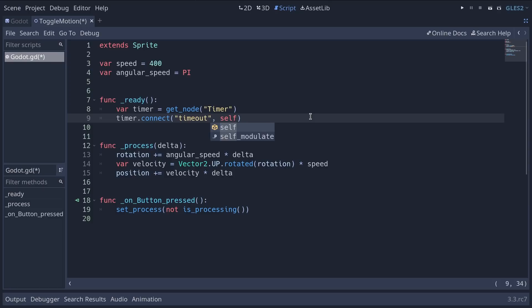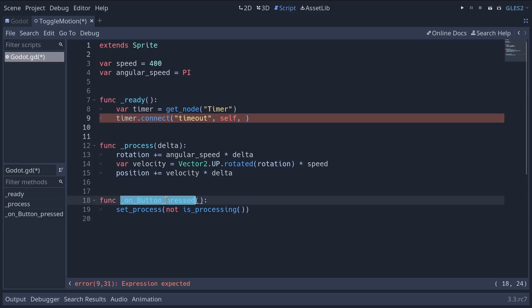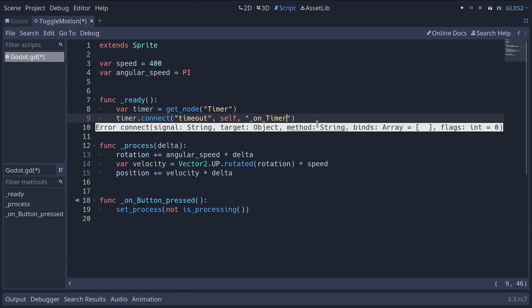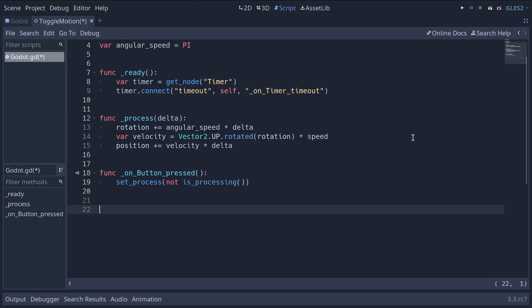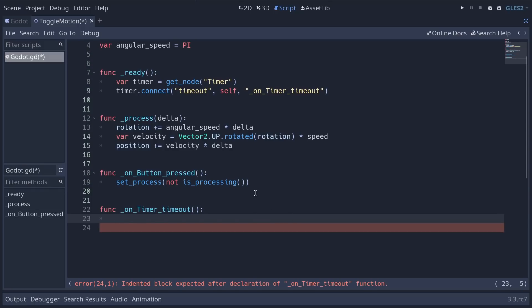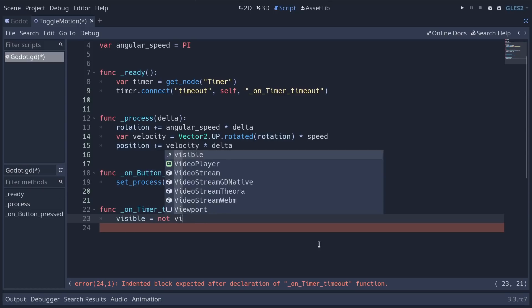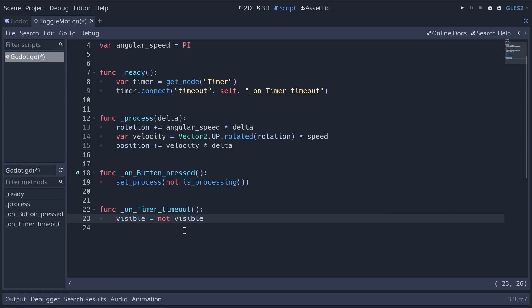Then we add another comma and we need to give it a function to call. Again you remember on the interface we had the on button press method called for us. Here we're going to create a new one. So add some quotes and we're going to name it following the same convention underscore on underscore timer underscore timeout. And you can copy that name because we need to create the function now. At the bottom of the script add a new function. Here we're going to toggle the character's visibility. So we can say visible equals not visible. This is how you toggle a boolean value.